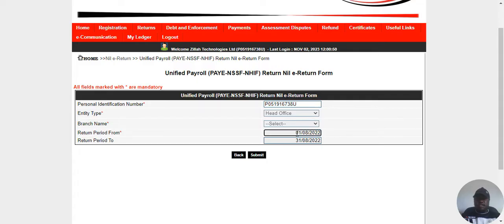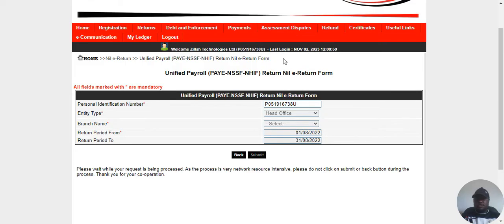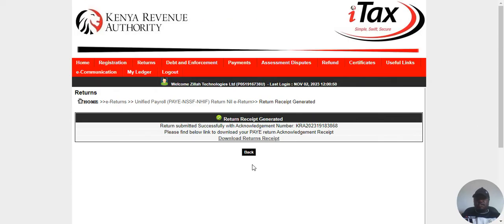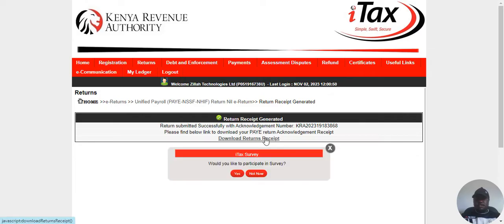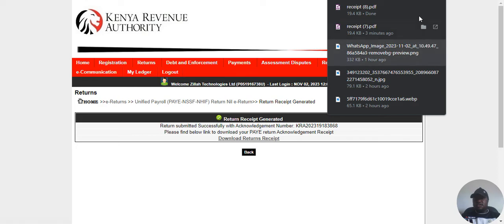Then you have to select the period — that period there. Then you have to submit. You have submitted, and you have your return.